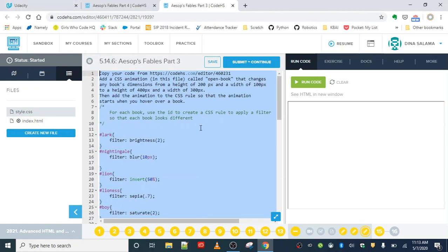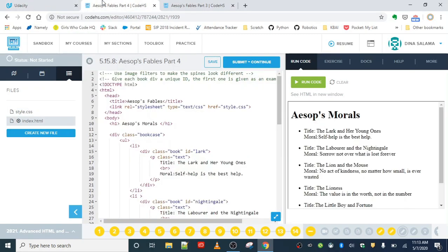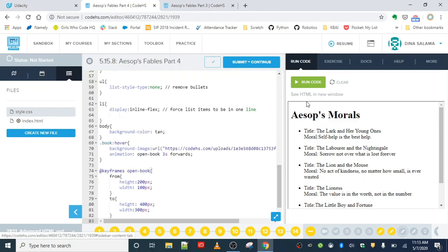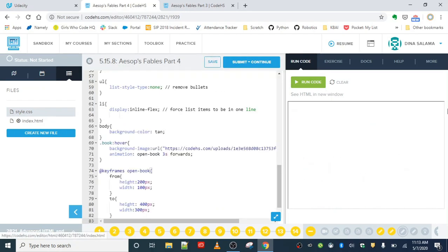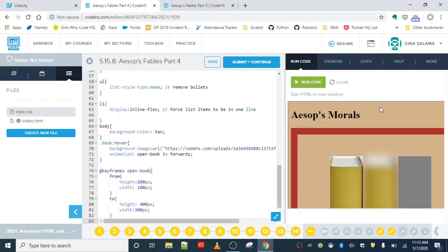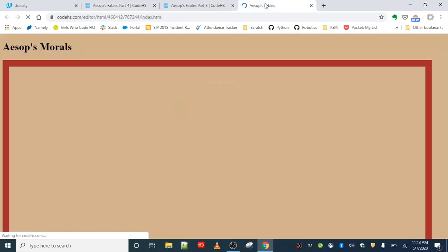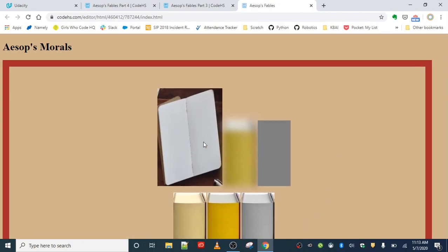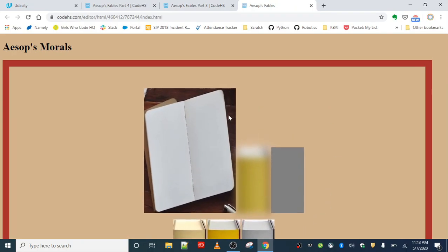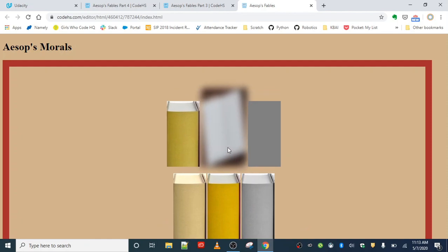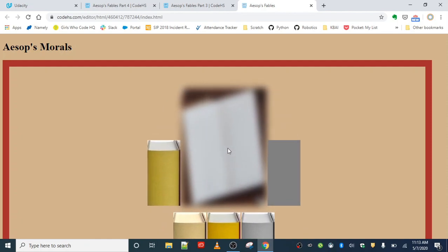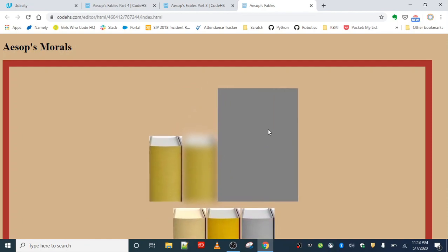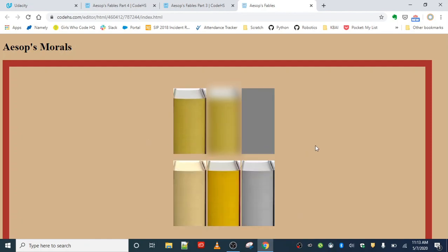Very important. So we're going to Ctrl C, copy that, then go over to CSS and paste that here. Now if I run this one more time, I should see my books. I'm going to open it up in a new window because we got quite a bit going on there. So there are my books with the six filters. We're not going to go over the filters I used, and then also our hover effect that shows the book kind of growing there.